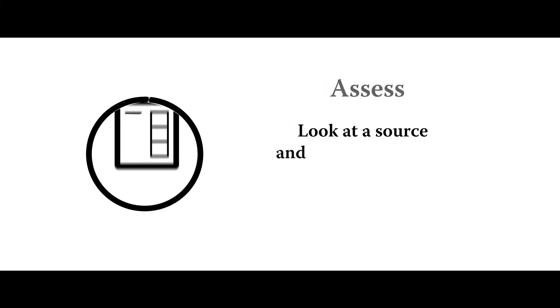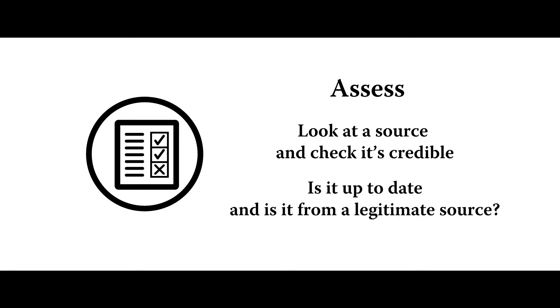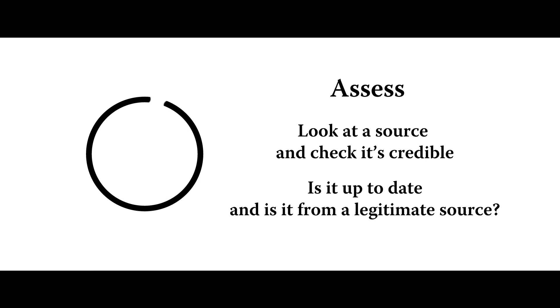The next step is to assess. And this is where you look at a source and see if it's credible, if it's up to date, if it's current, and if it's from a credible source.